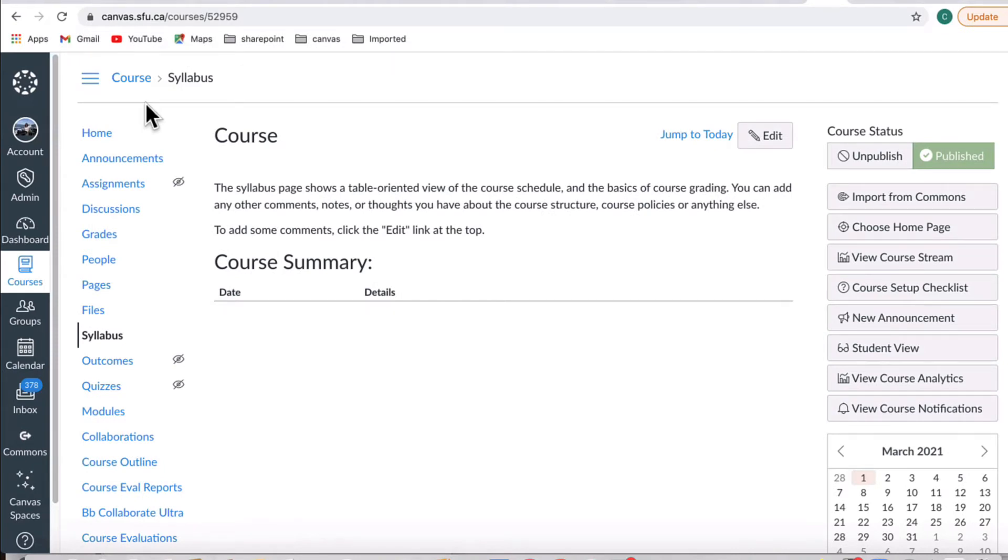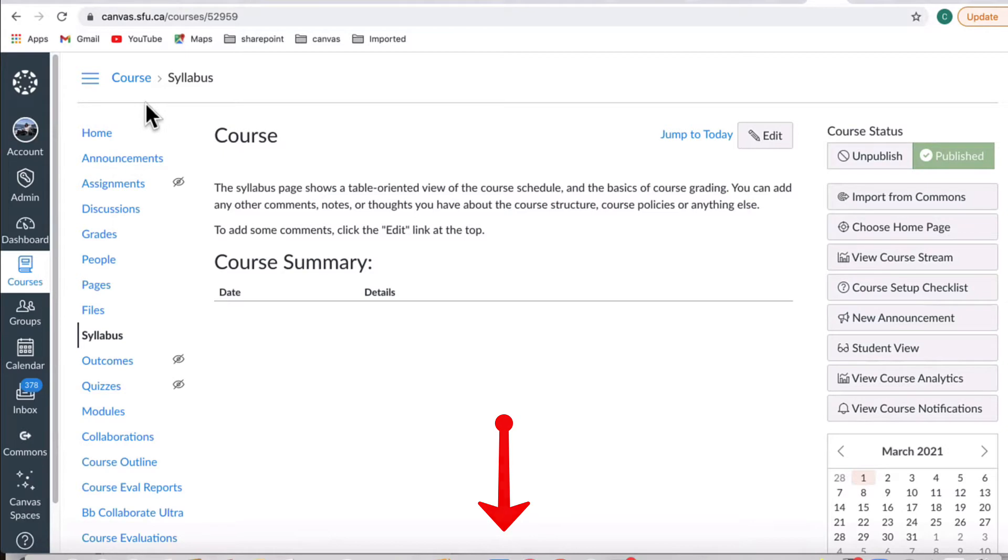To begin, you should decide if you will base your grading on weighted assignments or unweighted assignments. You can find the resources about weighted versus unweighted assignments by following the link below this video.